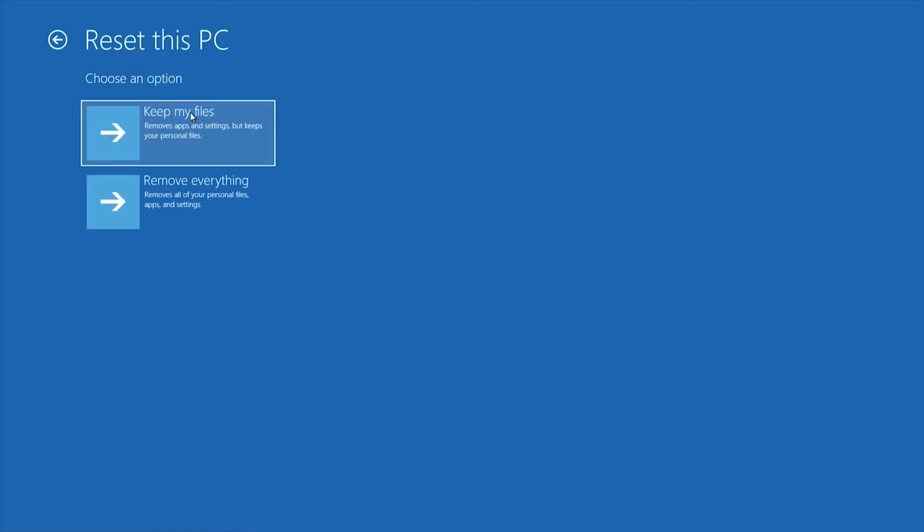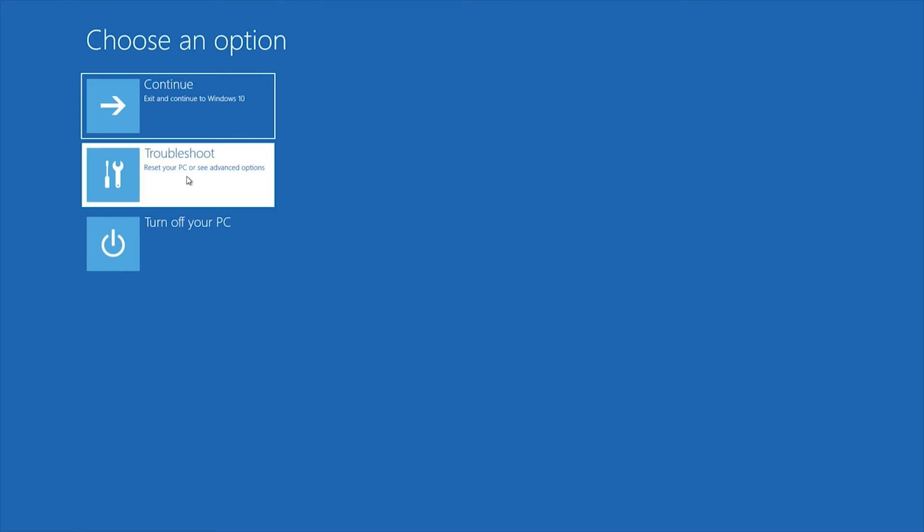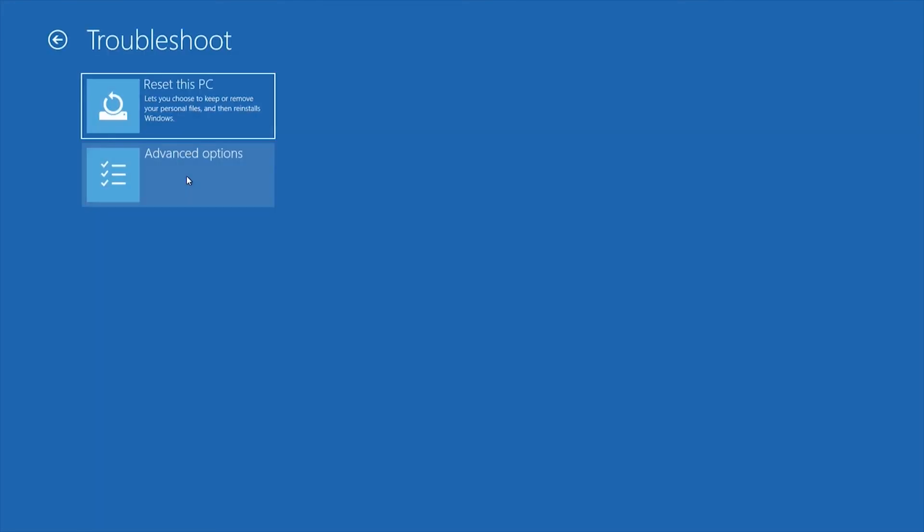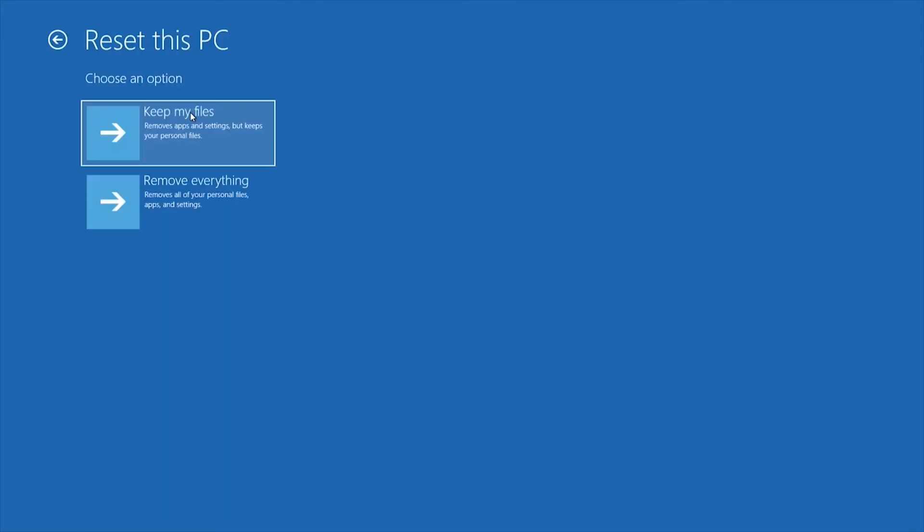If you want to reset, but delete all of your files and data from within Windows recovery environment, select troubleshoot, then reset this PC, and choose remove everything, and follow the steps.